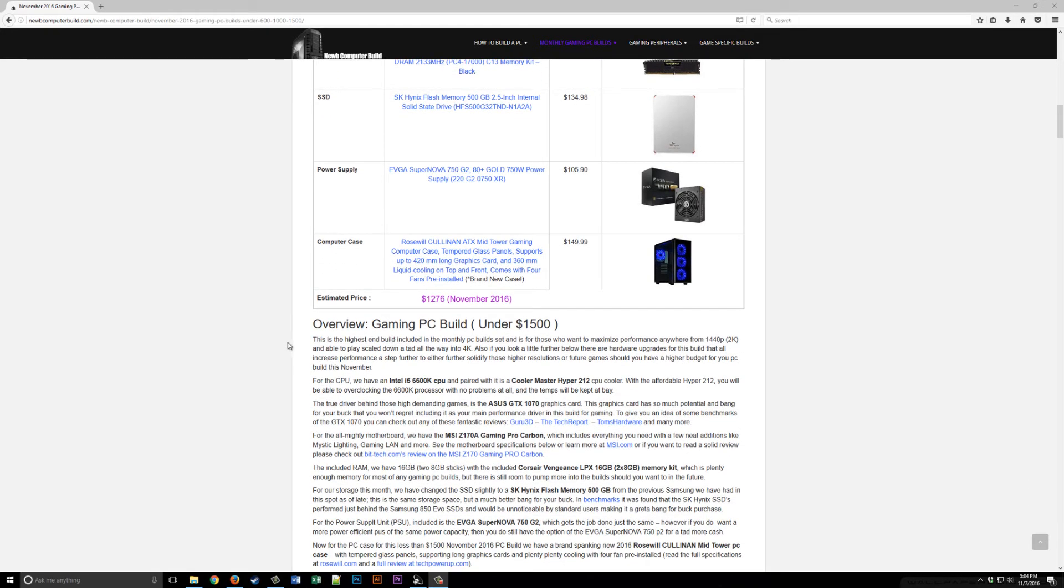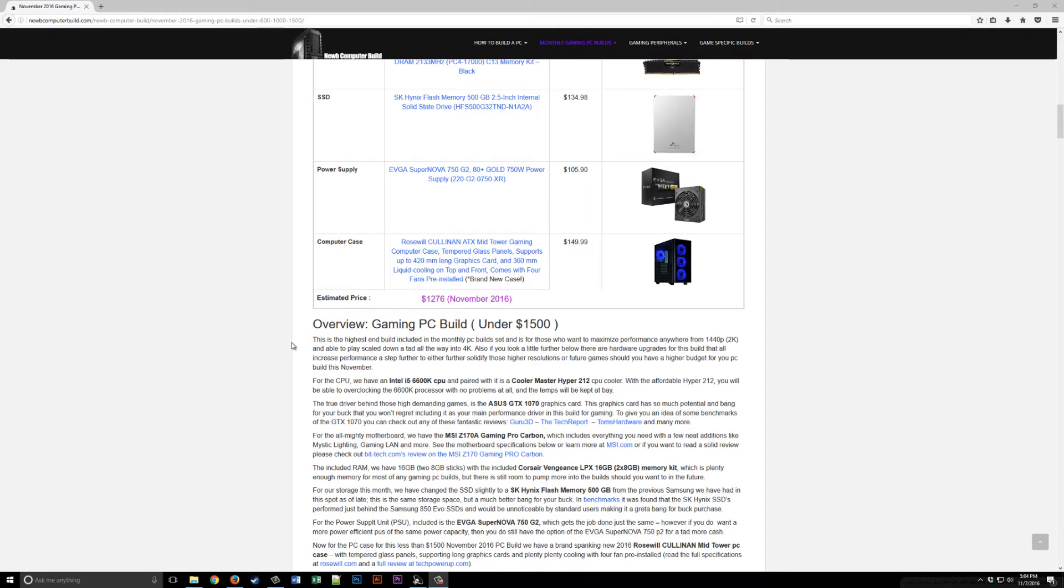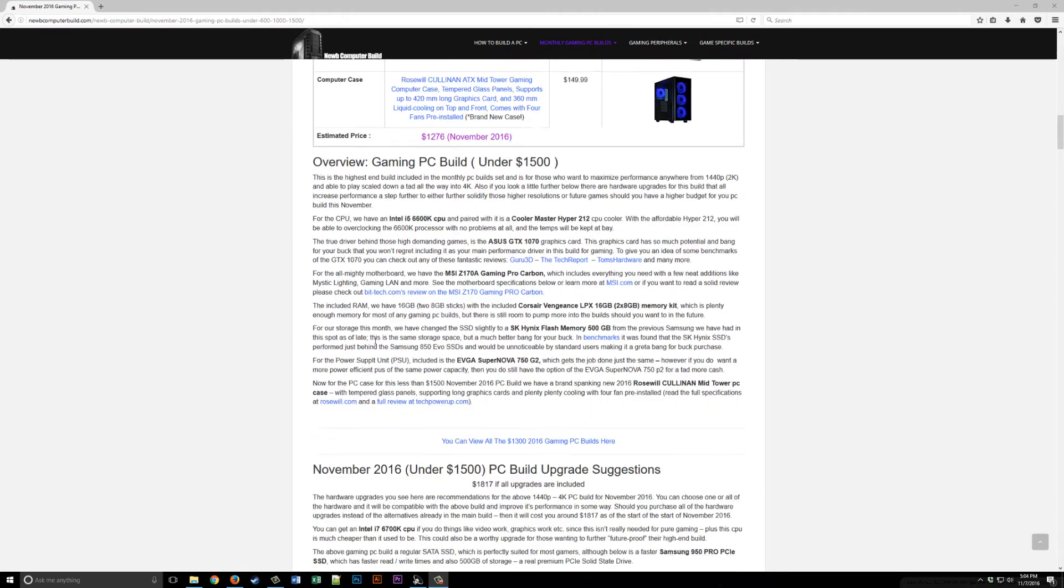This build at the beginning of November comes out to $1,276, well under $1,500, which is great if you have a budget of $1,500 and want to save a bit, or if you need to get other things such as peripherals. If you want upgrade suggestions, we'll get into those in a second.